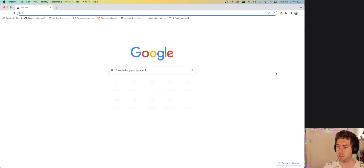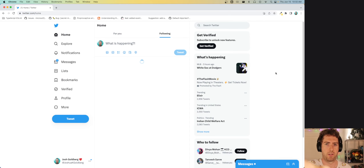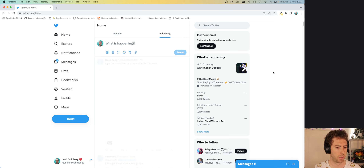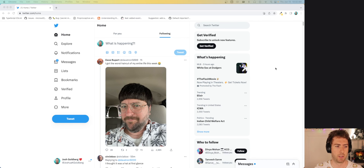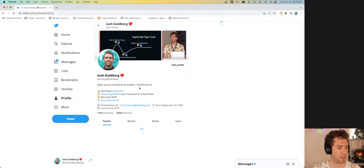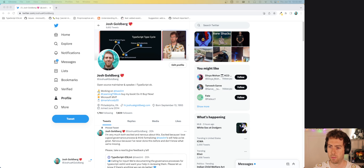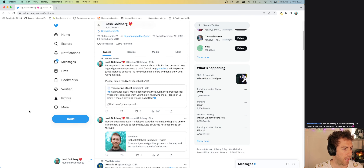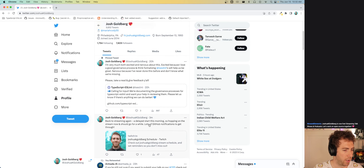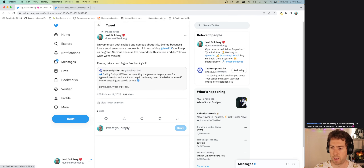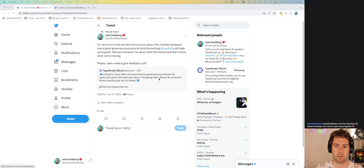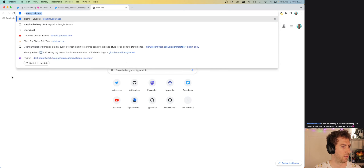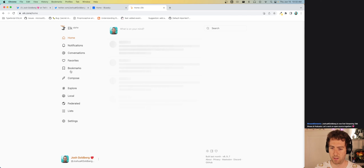Hello, good morning! I've got some stuff to do today. I got a little bit of a delayed start this morning because I slept in, which is fun. So you get to watch me set up all my social posts and these things.